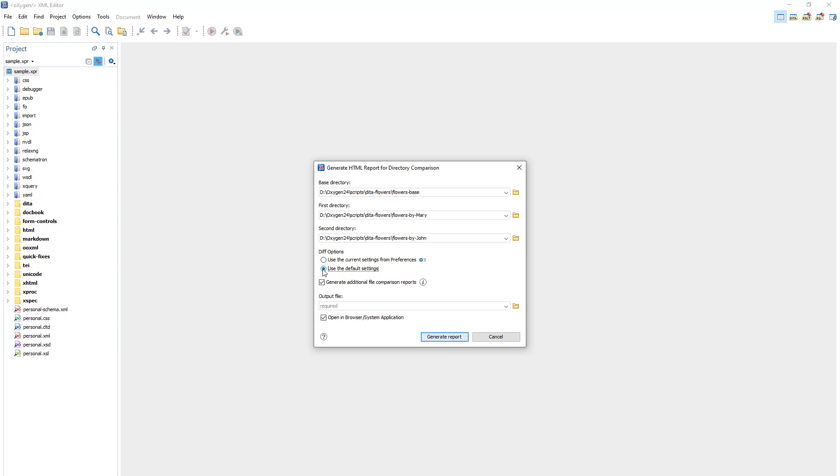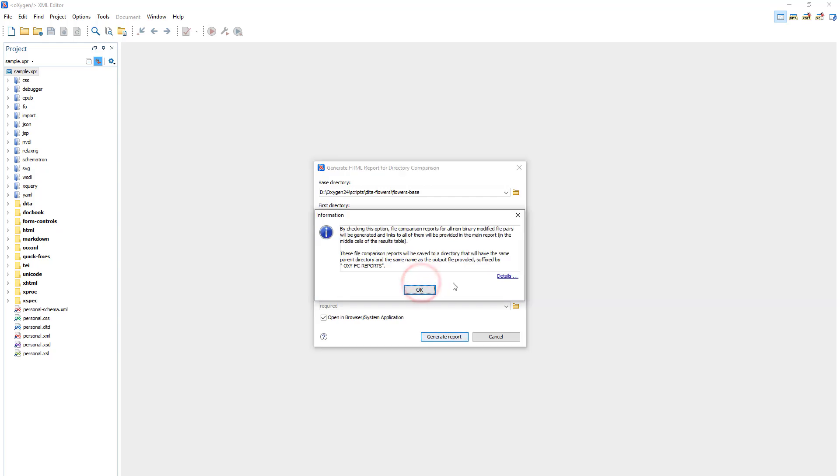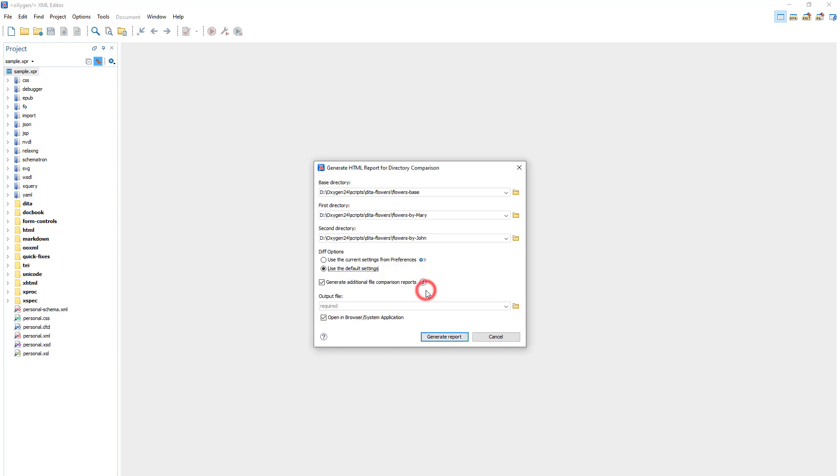There is also an option to generate additional file comparison reports. And I'll click the Information button. It explains that the option generates file comparison reports for all non-binary modified file pairs with links to them in the main report.